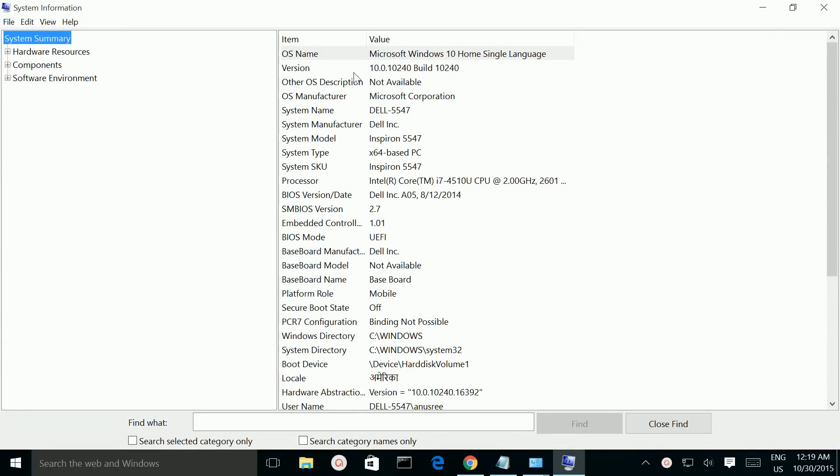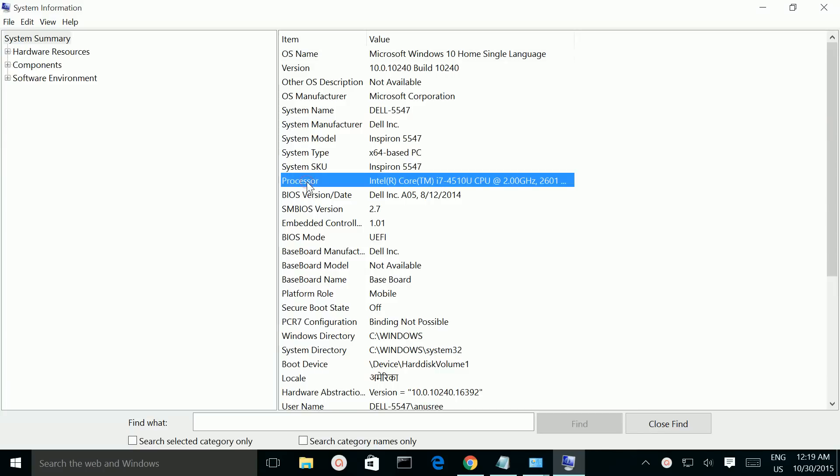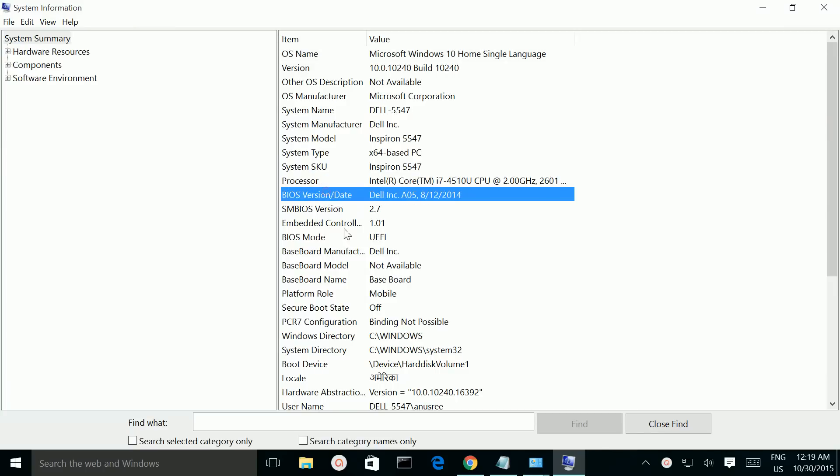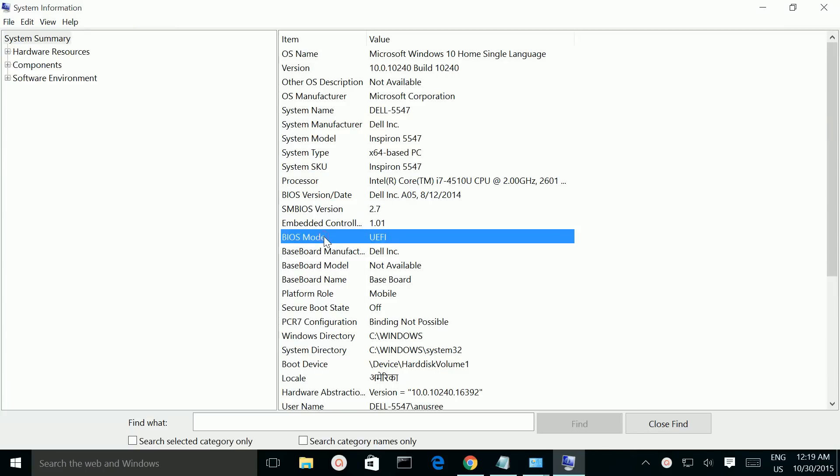Here we can see a lot of information like processor, BIOS version, BIOS mode.